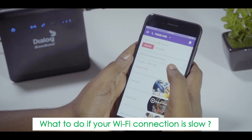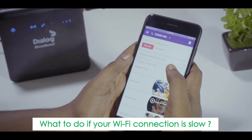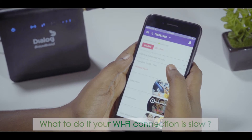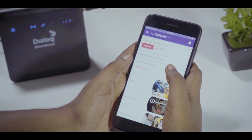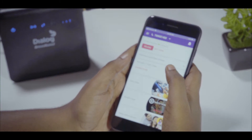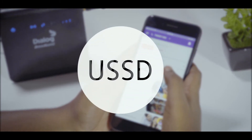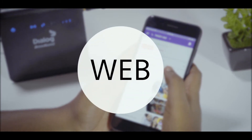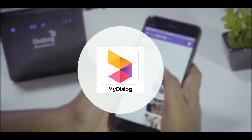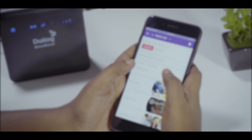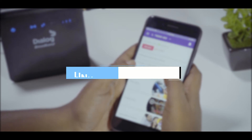Do you know the first thing to do if your Wi-Fi connection is slow? First, check the data usage on your Dialog Home Broadband connection. You can check the data usage through SMS, USSD, web, or MyDialog app. If you don't know how to check the data usage, a link on how to check the data usage has been given in the description.